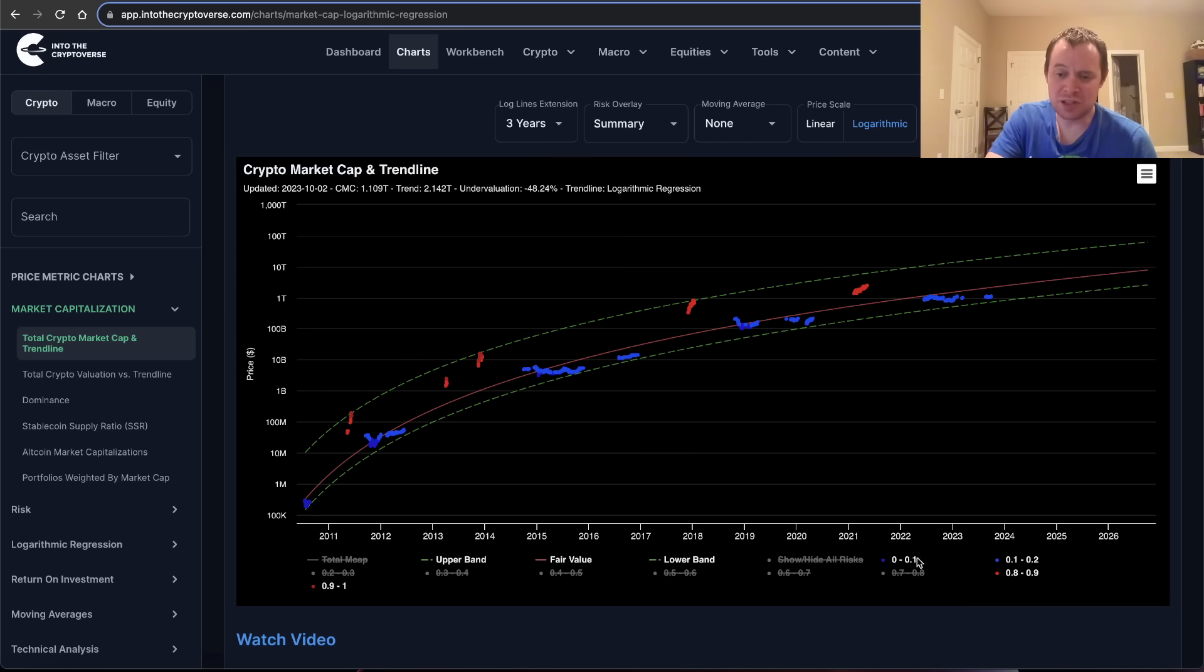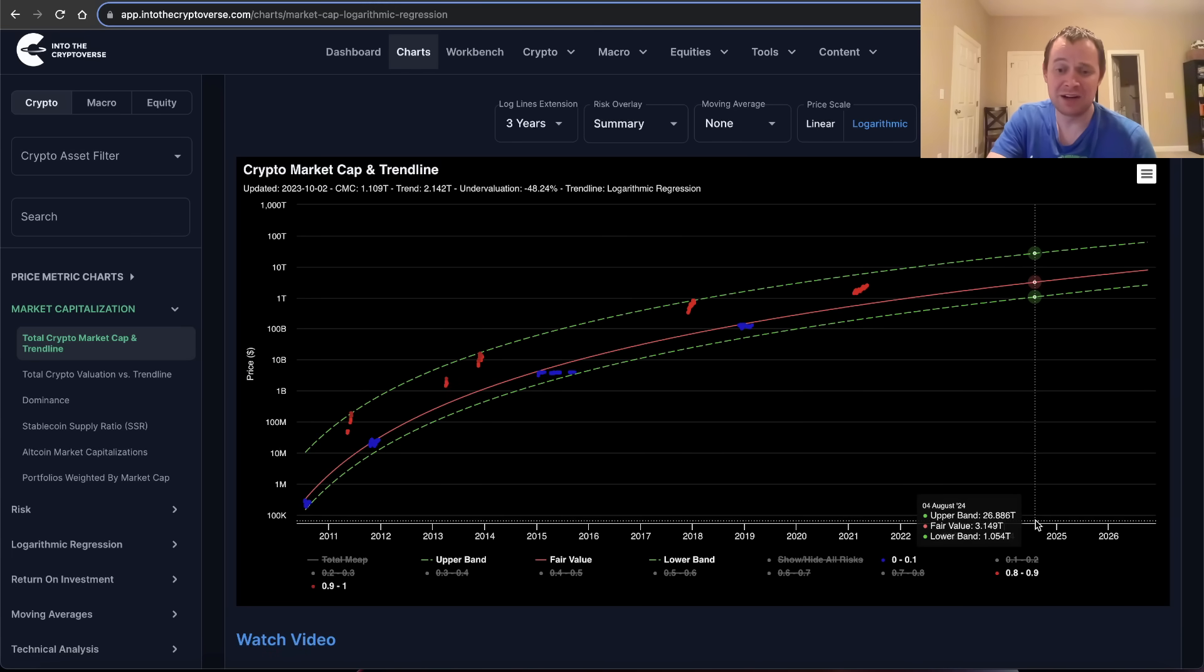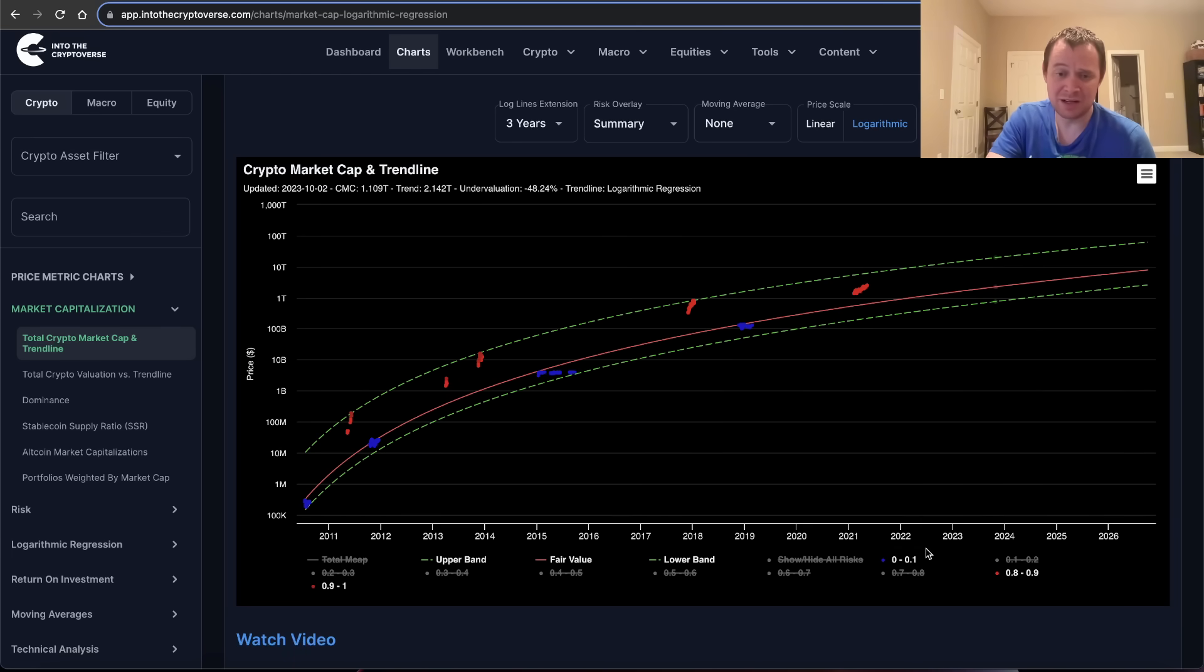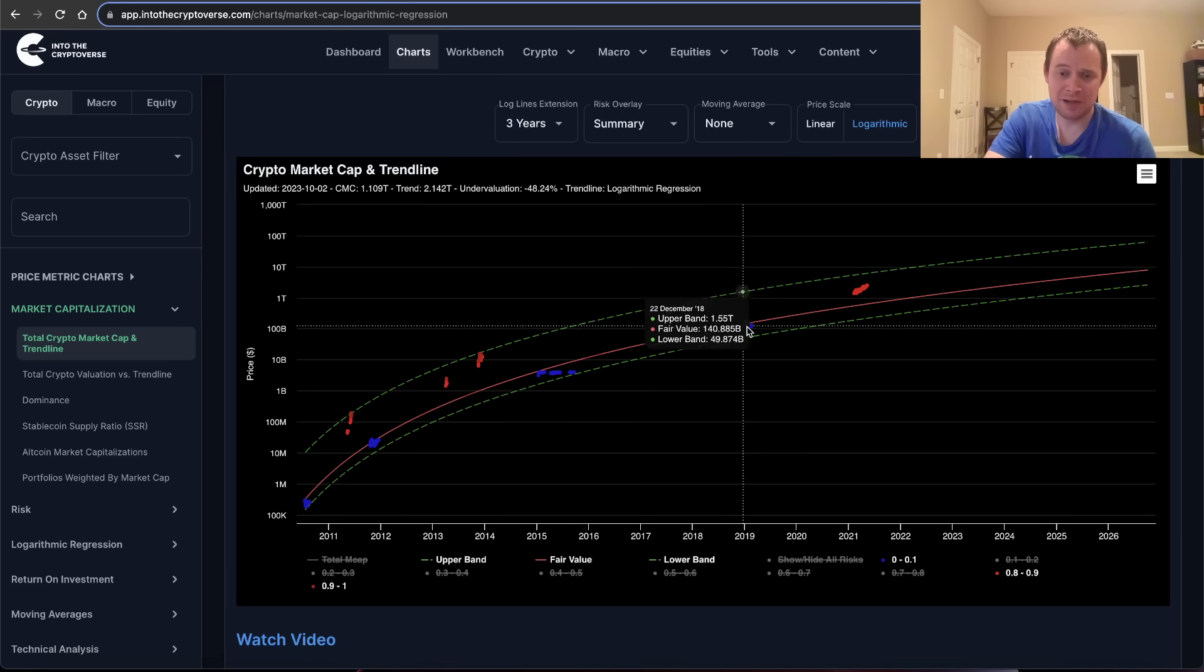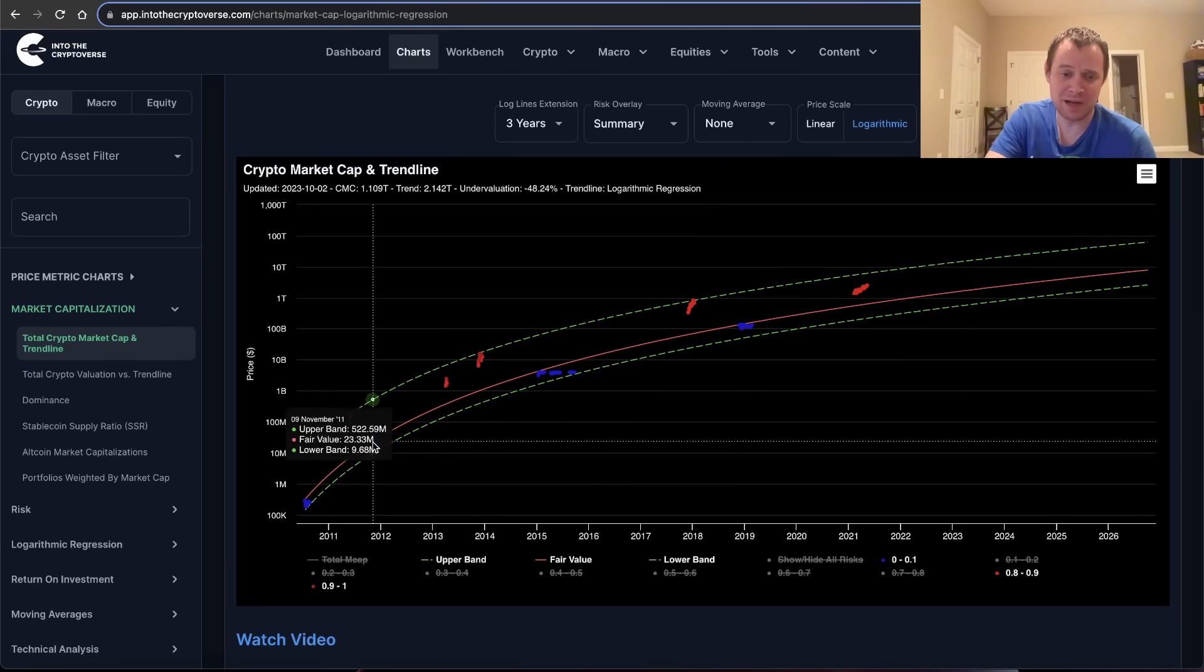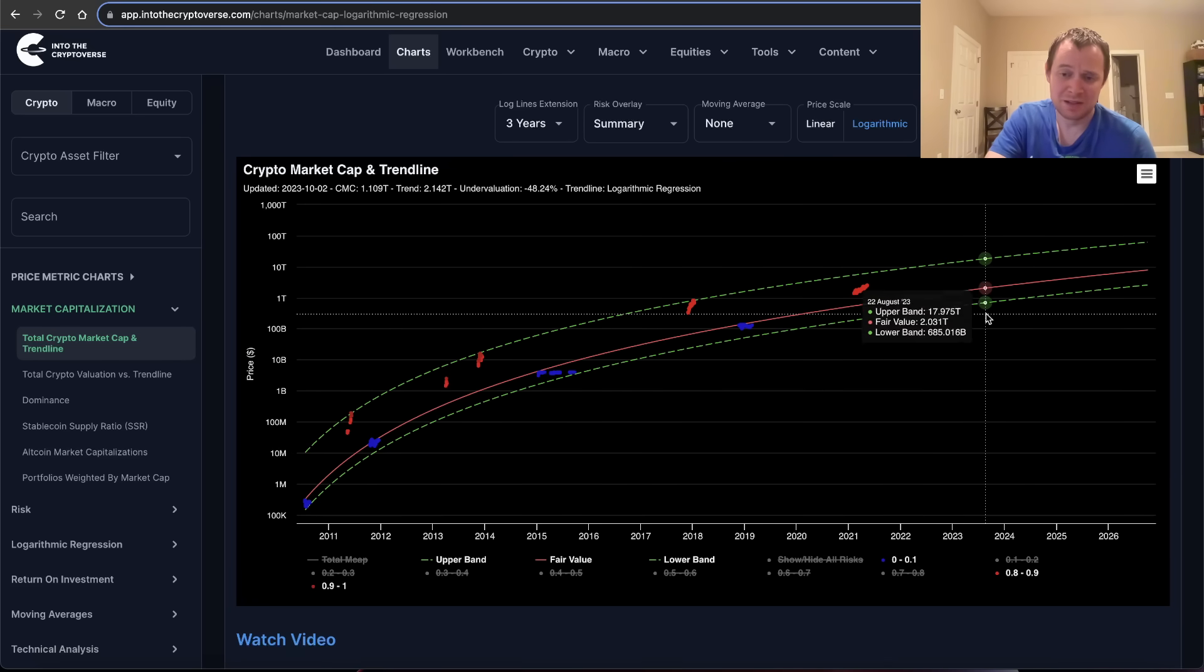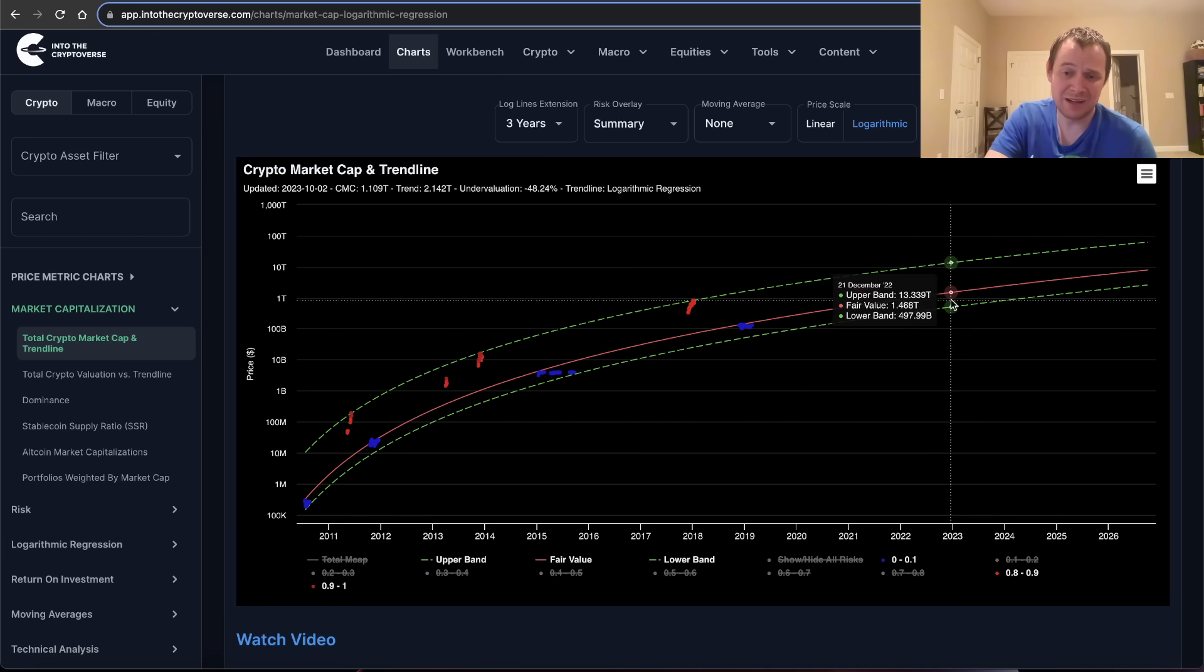If you isolate just the lowest risk band, you can see that we haven't even hit it yet in this pre-halving year, and normally we do hit it in the pre-halving year. 2019 we hit the lowest risk band, 2015 we hit the lowest risk band, 2011 we hit the lowest risk band. 2023 we haven't hit it yet. Will we? We'll see.